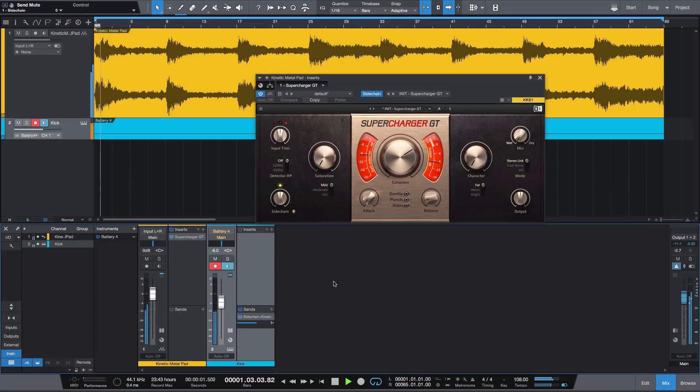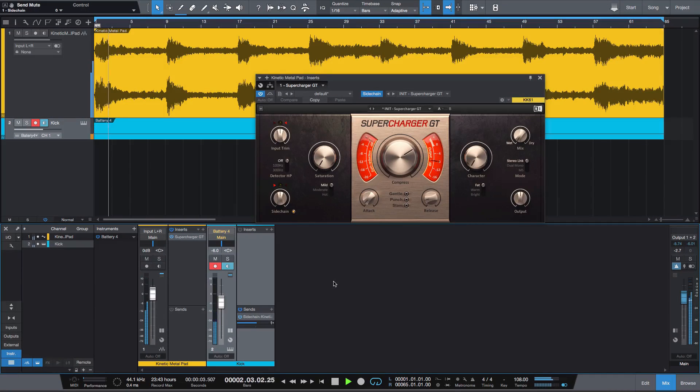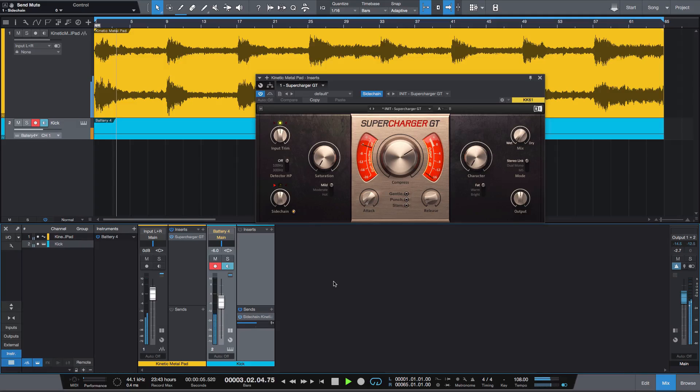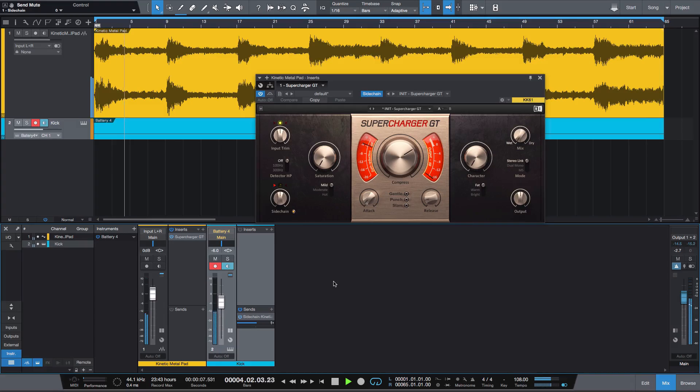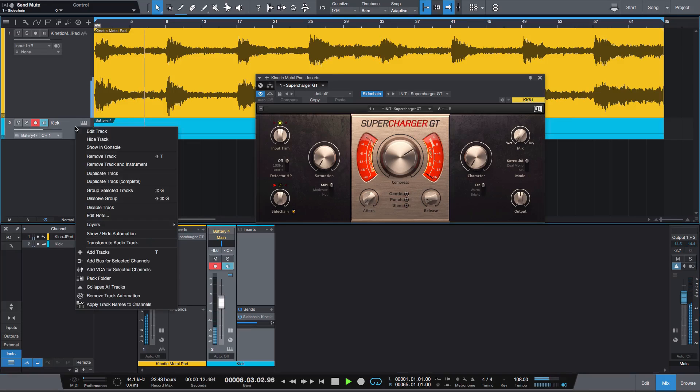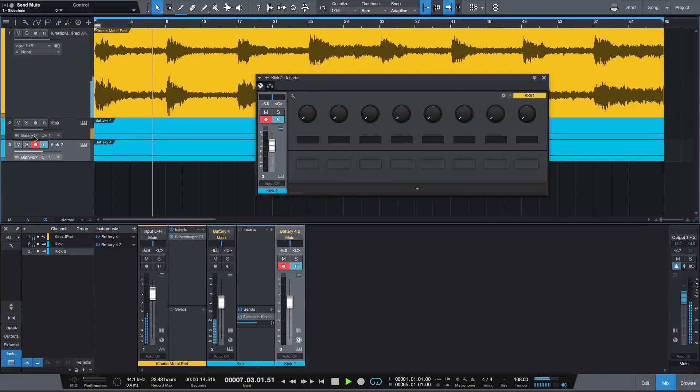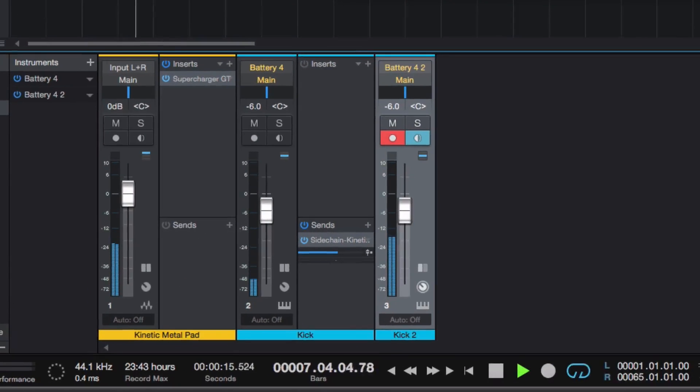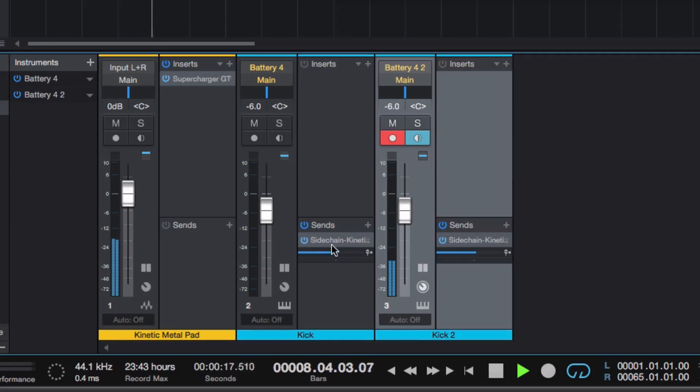First of all, you don't just need to use your track's existing kick to trigger the sidechain pumping effect. You might want to do it using a completely different signal. For instance, if you duplicate the kick channel, you can send that signal to the compressor's sidechain input instead.